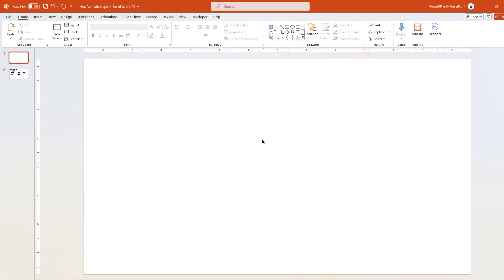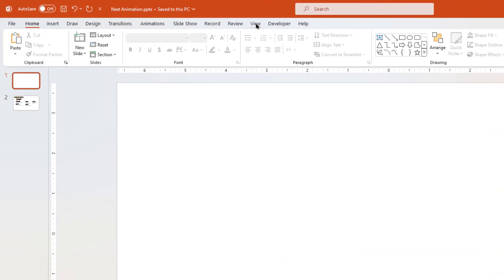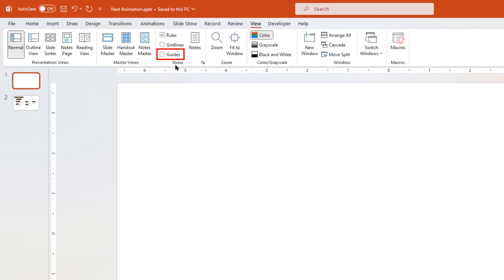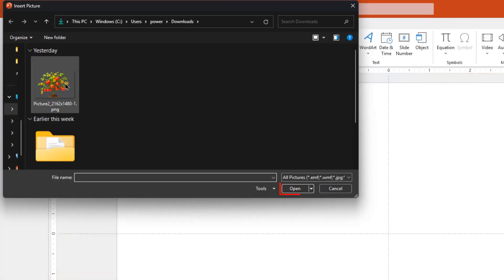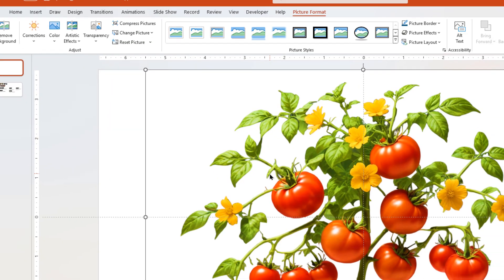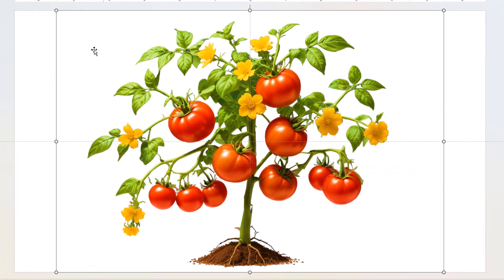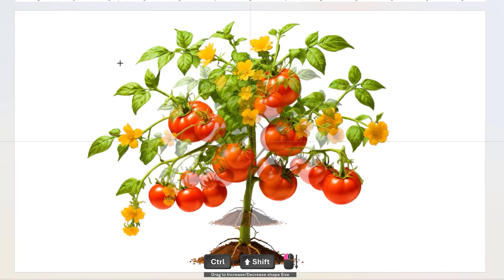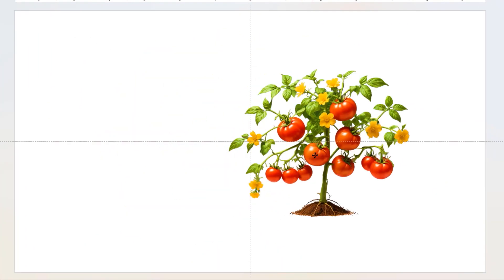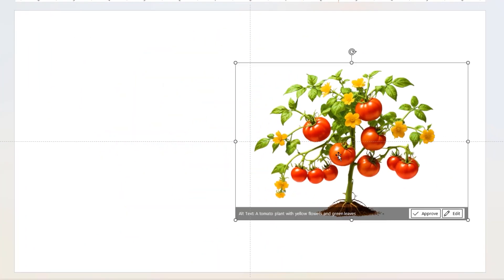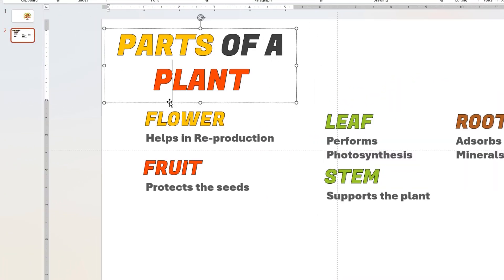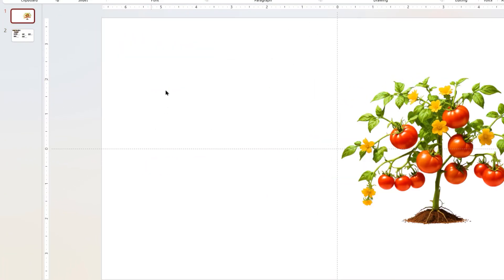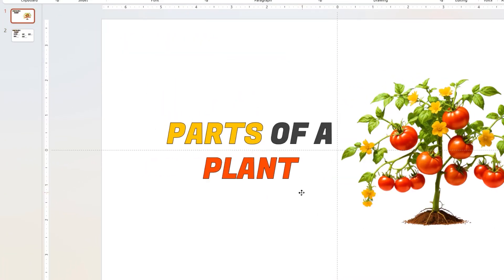As usual, let's first go to the view tab and enable the guides. Next, go to insert tab and browse a plant picture of your choice and add it into the slide. Reduce the image size and align it as shown. Let's add the heading text to finalize the first slide.